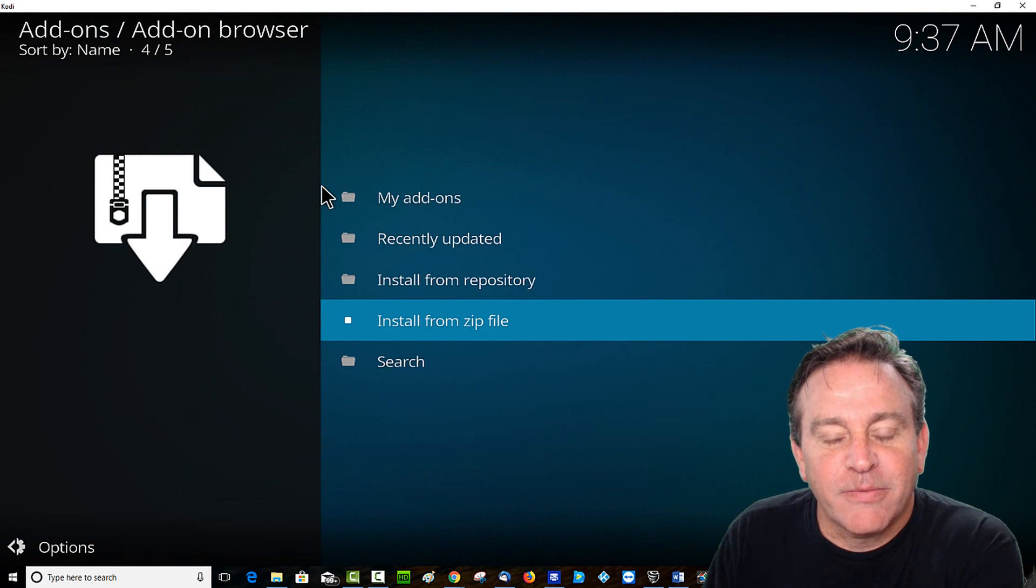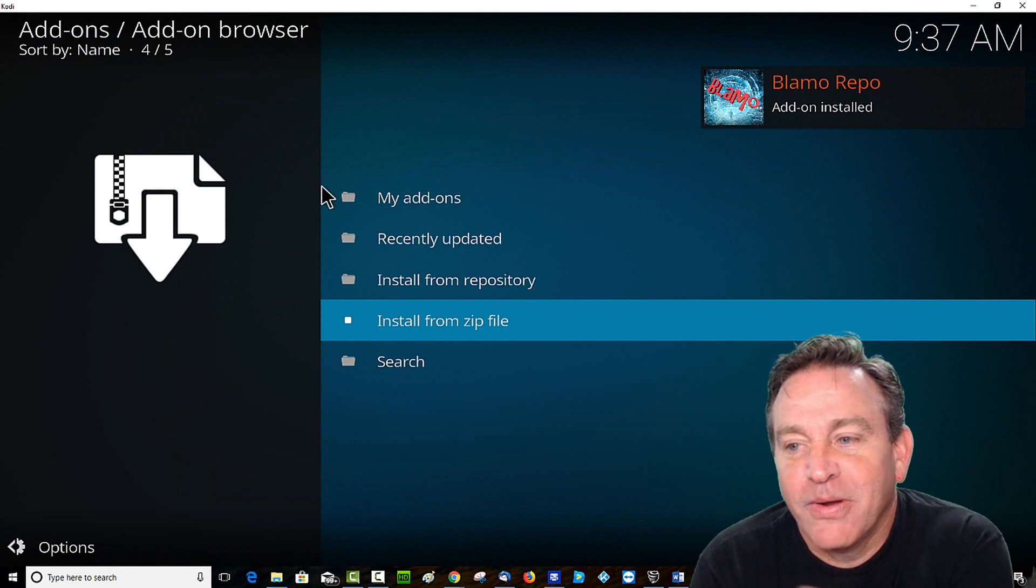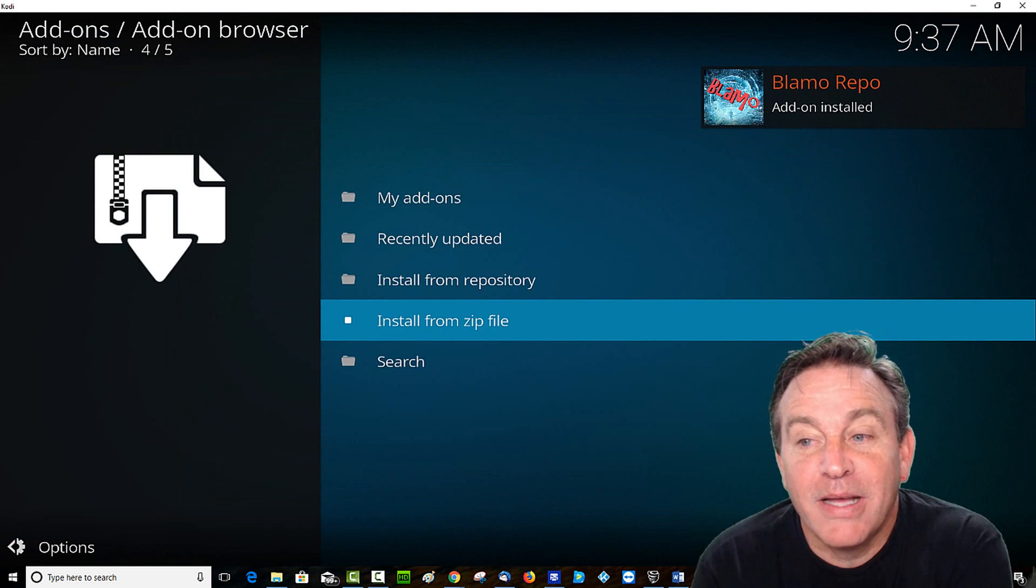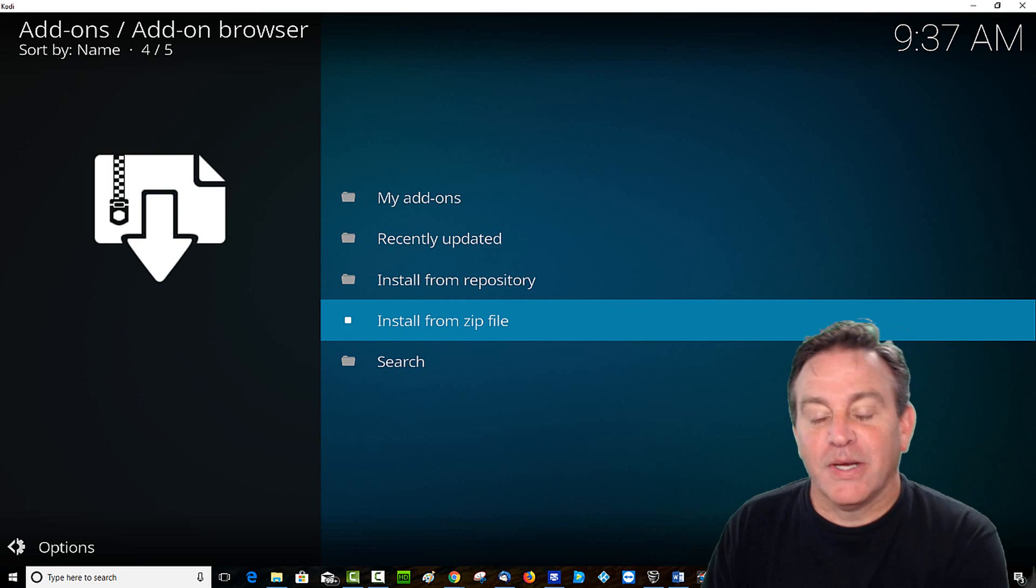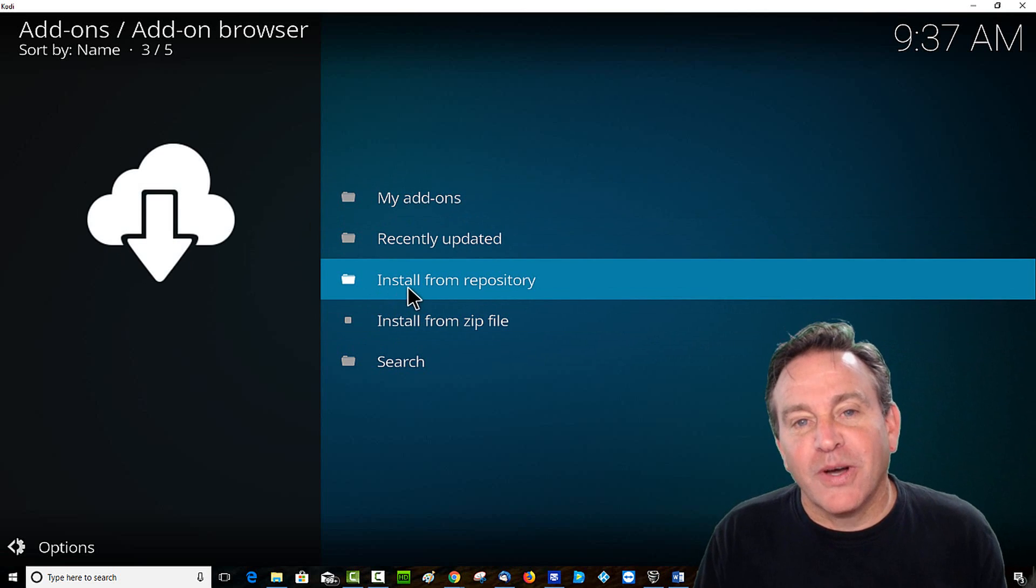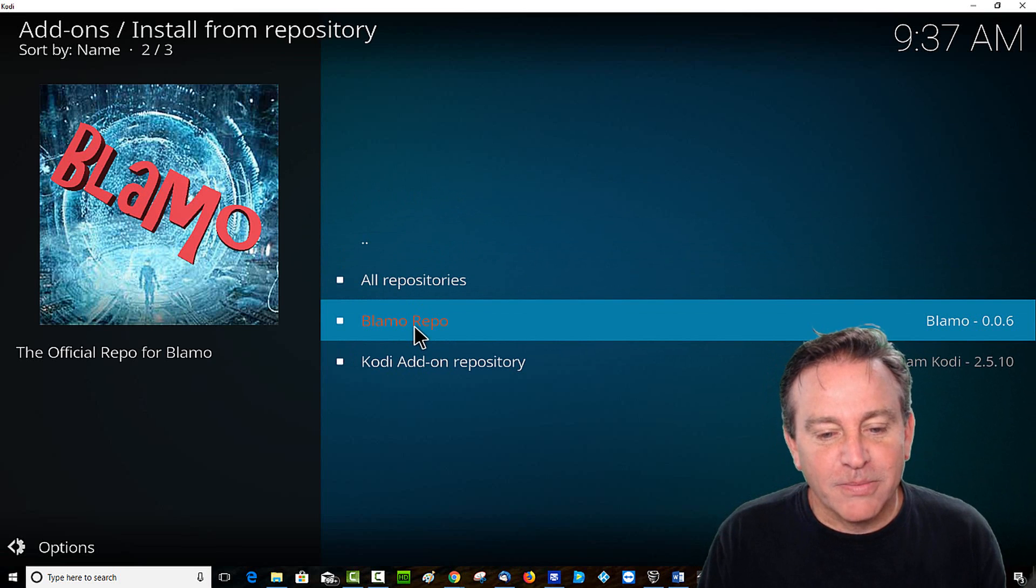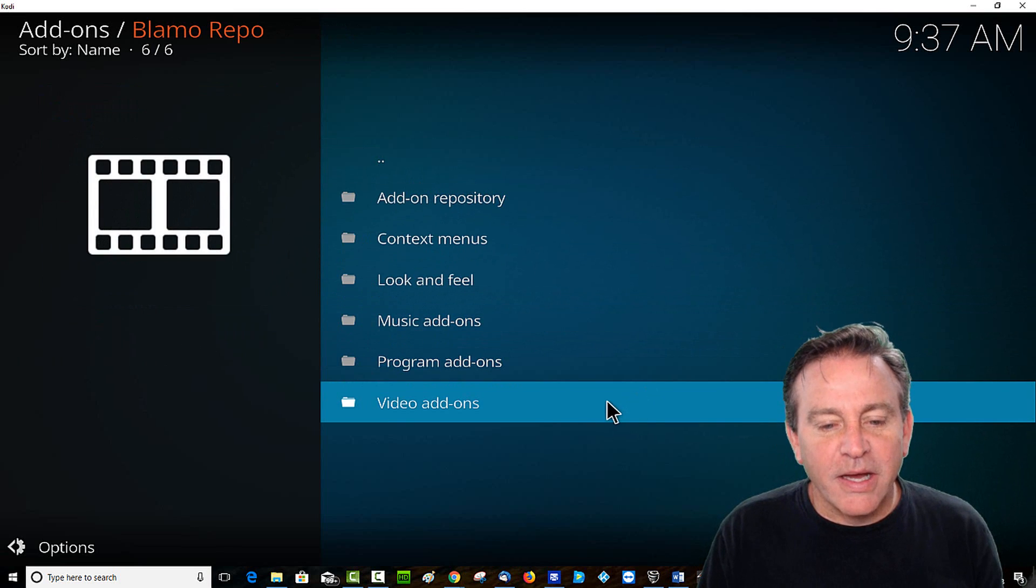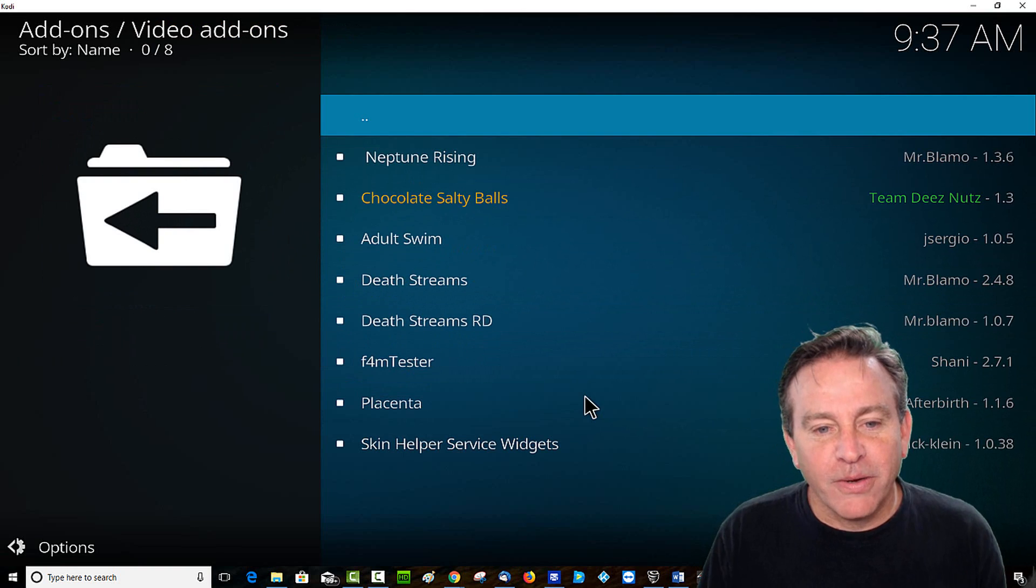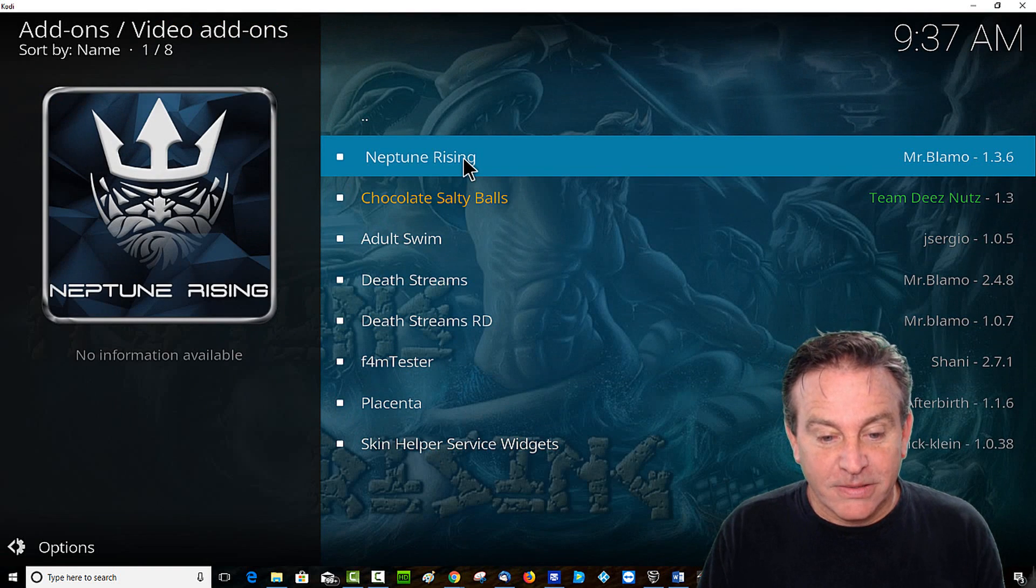There it is, the zip file. Now I'm looking underneath the clock, and it's already appeared that repository is now installed. So let's just click on Install from Repository. And there it is, nice and red, Blamo Repo. And I'm going to click on Video Add-ons, because I know what I want already.